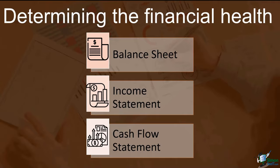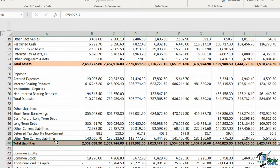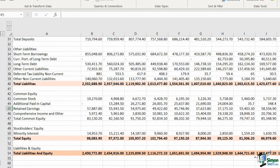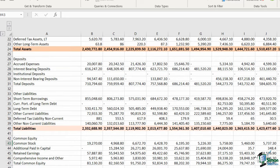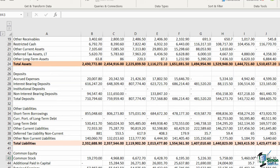Starting off with the balance sheet: assets are what a company uses to operate its business. Liabilities refer to money borrowed from other sources that needs to be repaid. Total equity represents the financing that the owners put into the business. It's extremely important to note that assets should always be equal to liabilities and owner's equity. Both assets and liabilities are displayed as either current or non-current on the balance sheet, indicating whether they are short-term or long-term. Short-term assets are those expected to be converted to cash within a year, while long-term assets are not expected to be converted within a year.